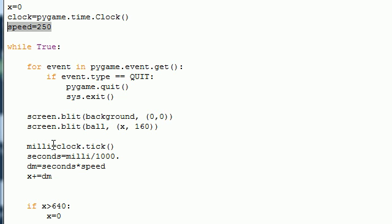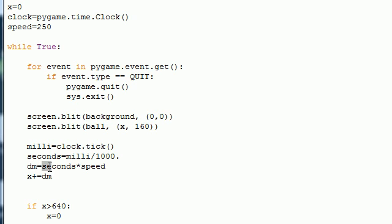We went ahead and found a millisecond and then we converted it to seconds. And we went, alright, the distance move is that seconds times your speed. And this gave you a constant for all computers.